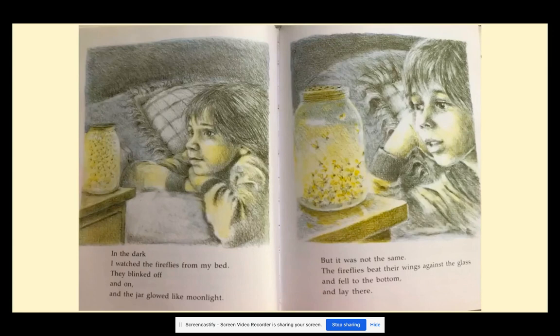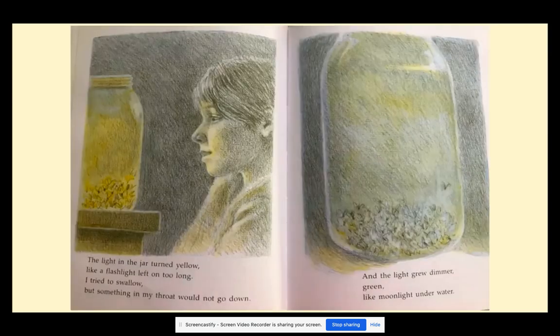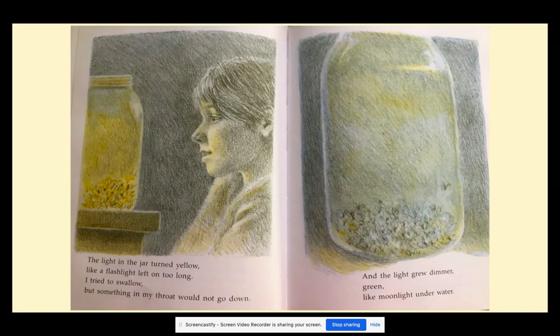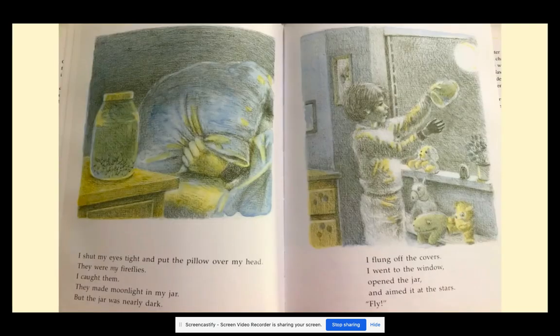In the dark, I watched the fireflies from my bed. They blinked off and on, and the jar glowed like moonlight. But it was not the same. The fireflies beat their wings against the glass and fell to the bottom and laid there. The light in the jar turned yellow, like a flashlight left on too long. I tried to swallow, but something in my throat would not go down. And the light grew dimmer — green, like moonlight underwater. I shut my eyes tight and put the pillow over my head. They were my fireflies. I caught them. They made moonlight in my jar, but the jar was nearly dark.